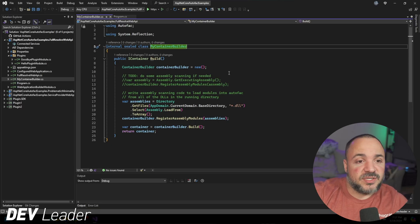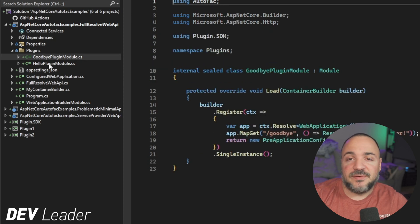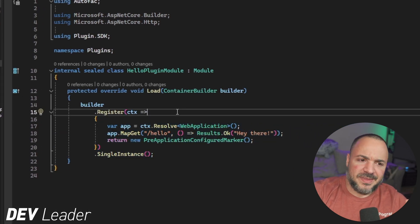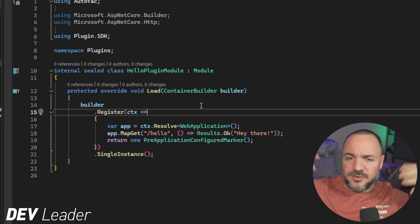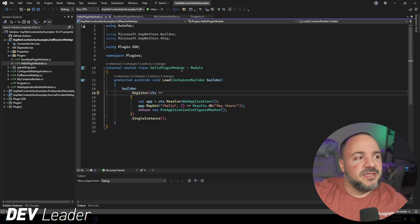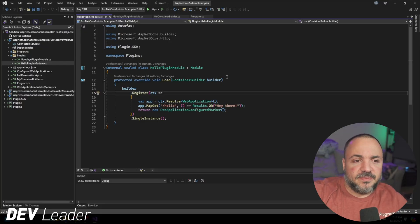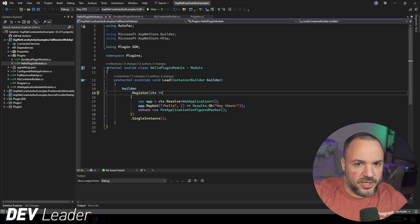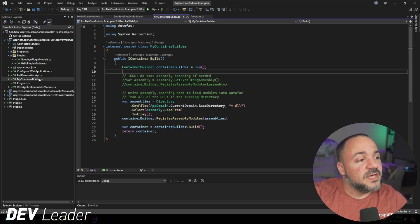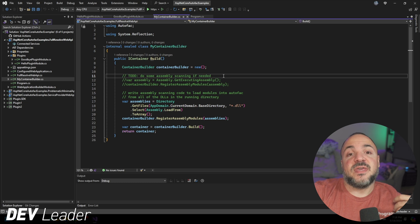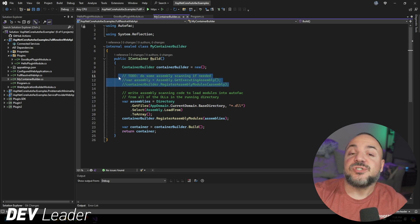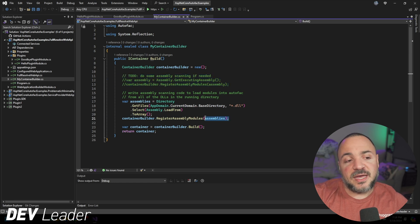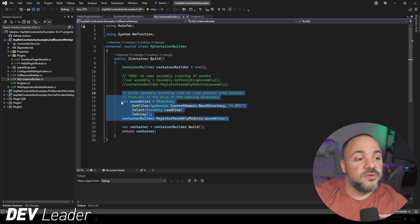In the solution explorer, it's called Full Resolve Web API, because it was the variation that could do full resolution of all the types I was interested in. The other two — Problematic Minimal API and Service Provider Web API — are variants we're not going to look at because this third one pulls them all together. If you've watched the previous video, we got to a point where in the plugins folder I have a couple of plugins — I've gone ahead and added one more, and also reduced one plugin that had a hello route on it.